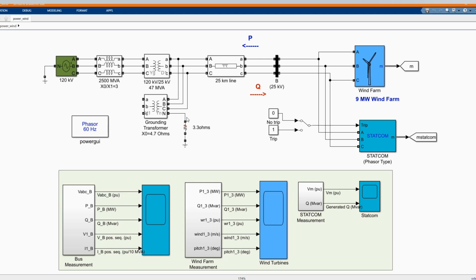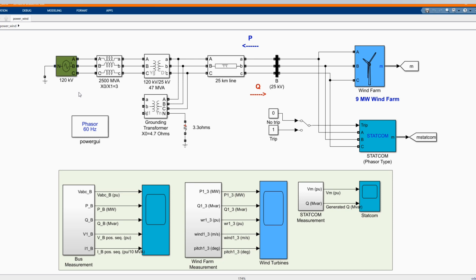Now let's start introducing our system. We have our wind farm, 9 megawatt wind farm and we have our STATCOM. We have our AC generator, 120 kilovolt and we have our scope.